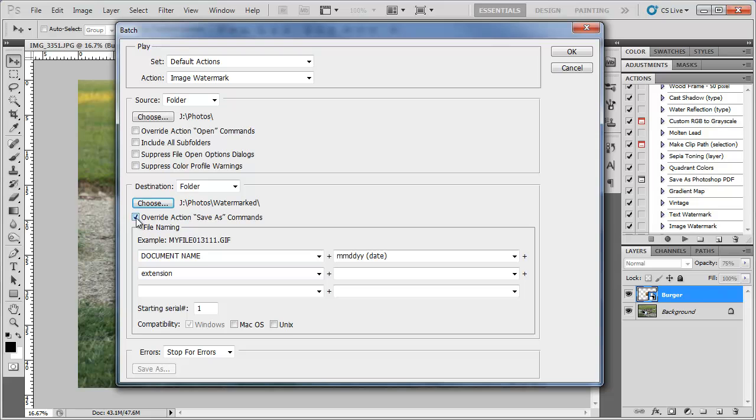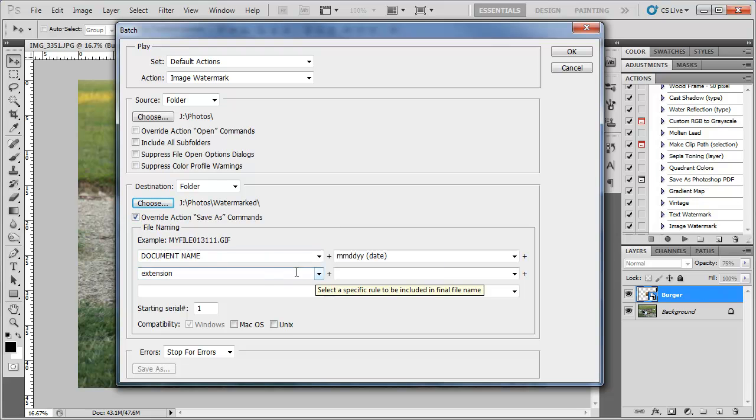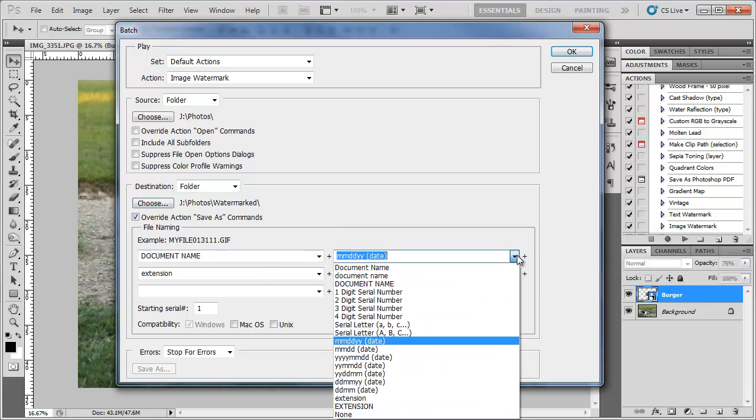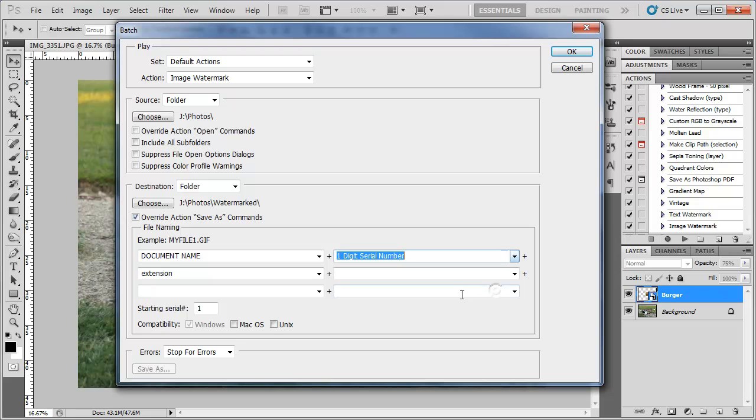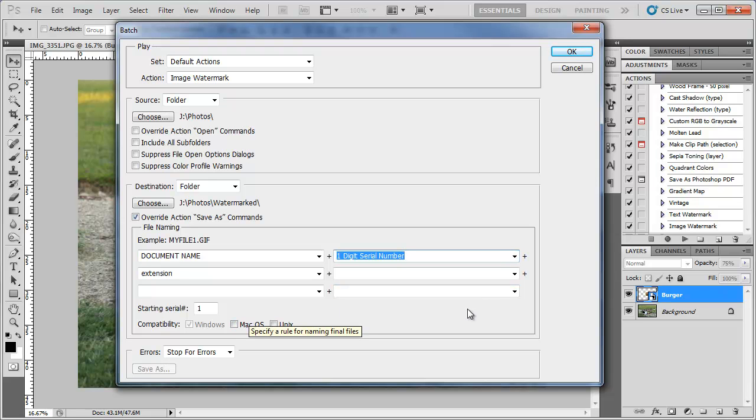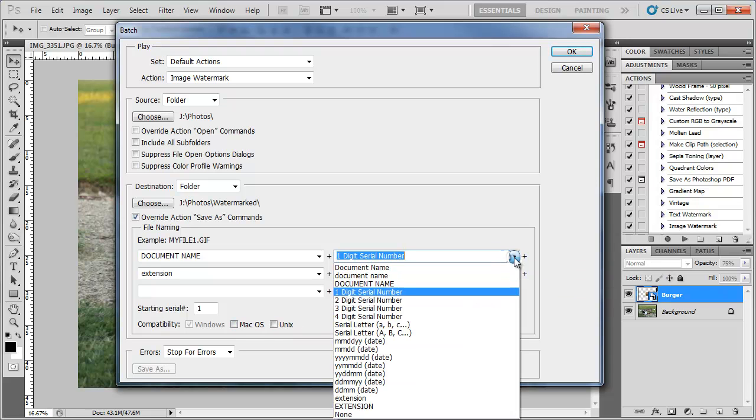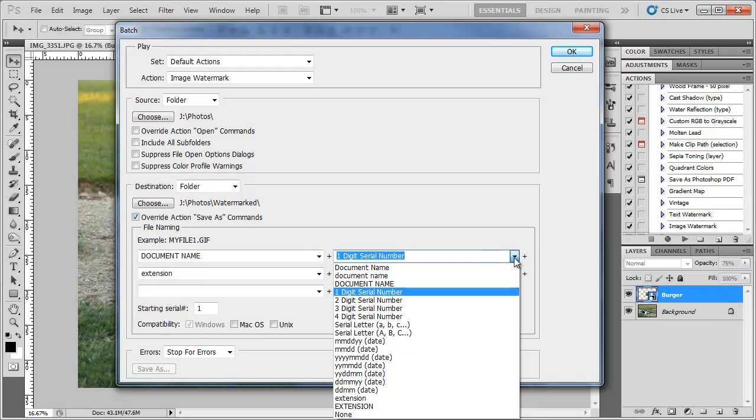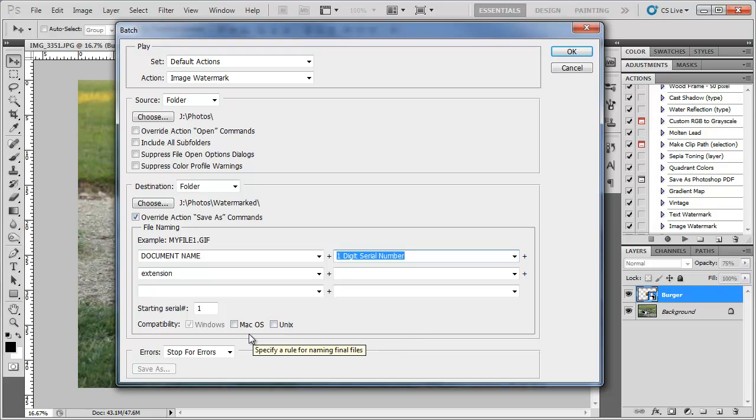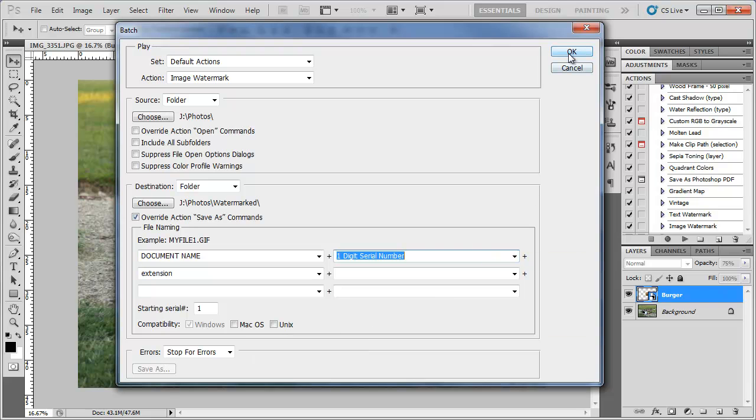Override action save as commands. Yes make sure that's checked because we did save everything. I'm going to choose the document name and the serial number. Starting serial number 1. And then you can change the compatibility to Mac or Unix. Click OK.